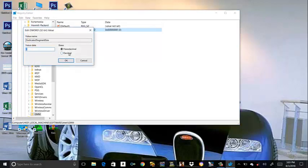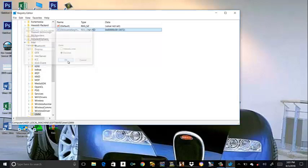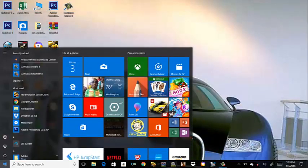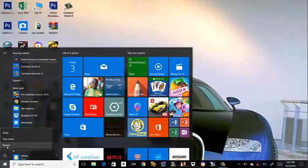Choose decimal. Type whatever you want. I'm entering 3070. Press OK. Close it. Then restart. Click on Restart.